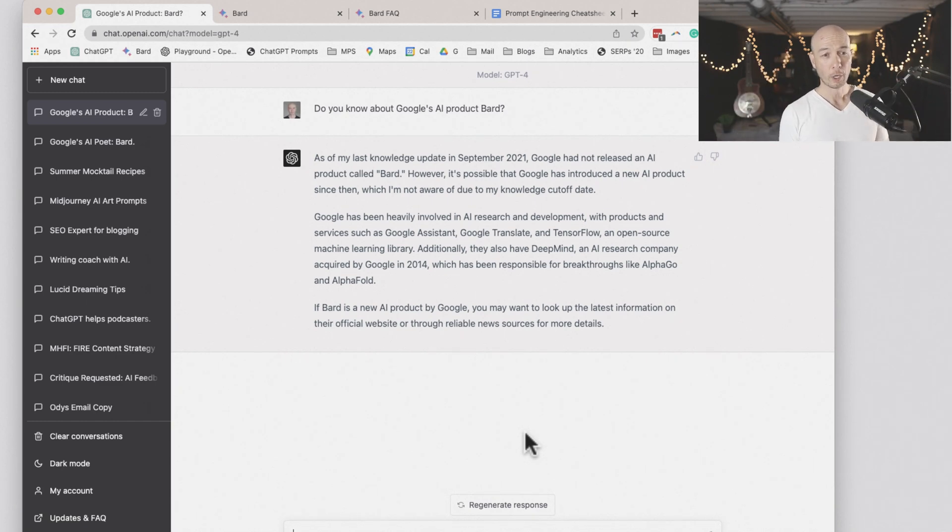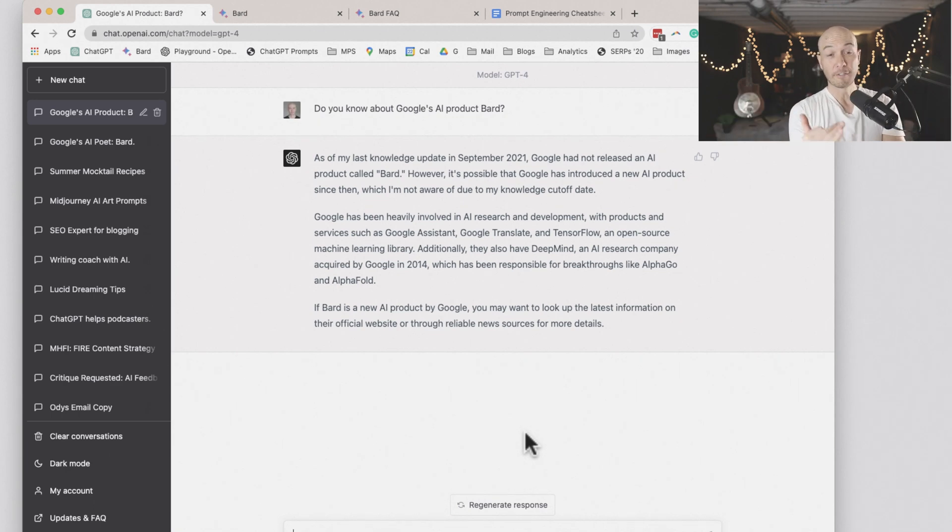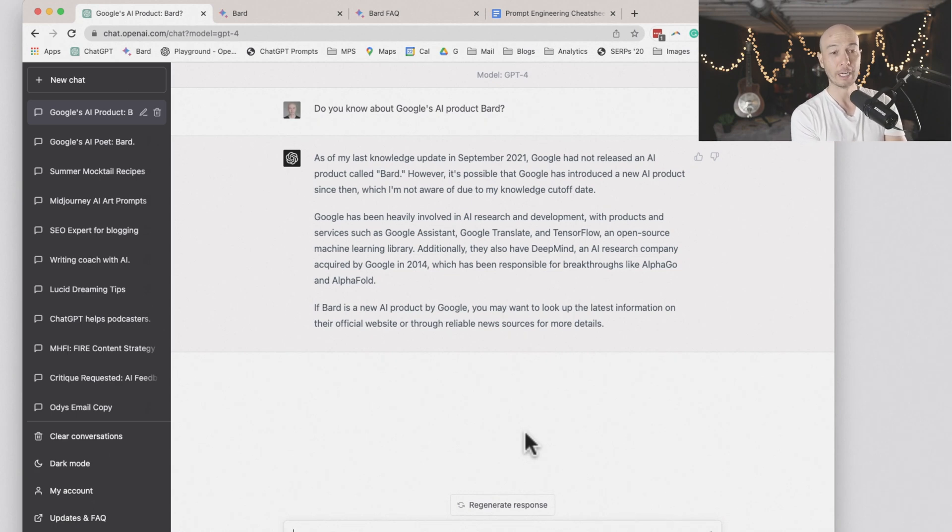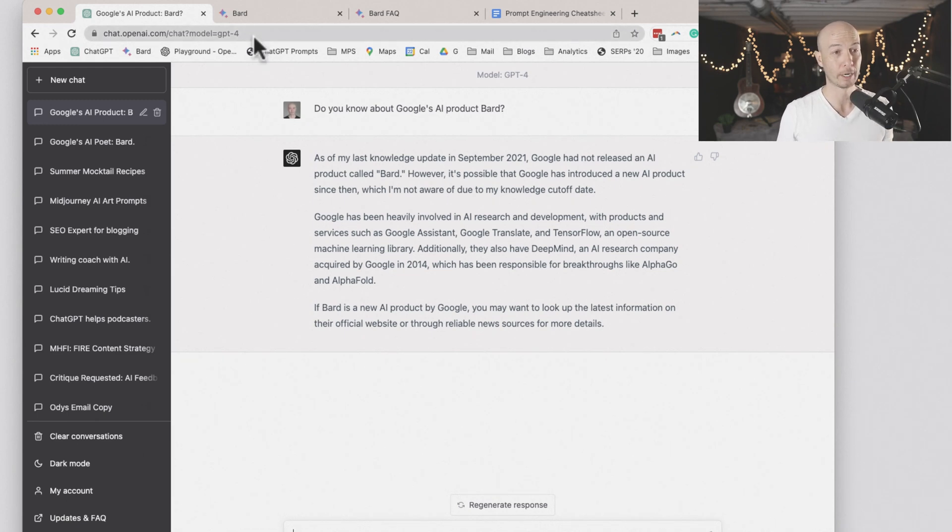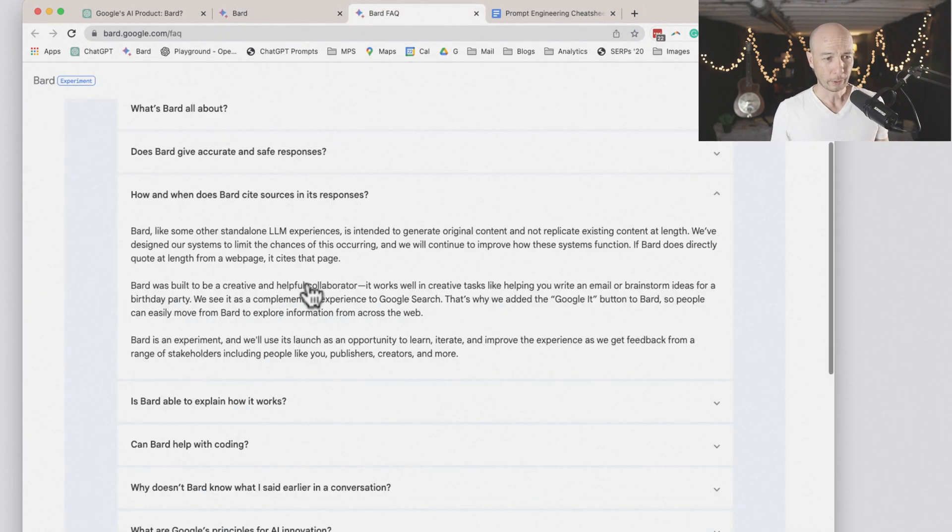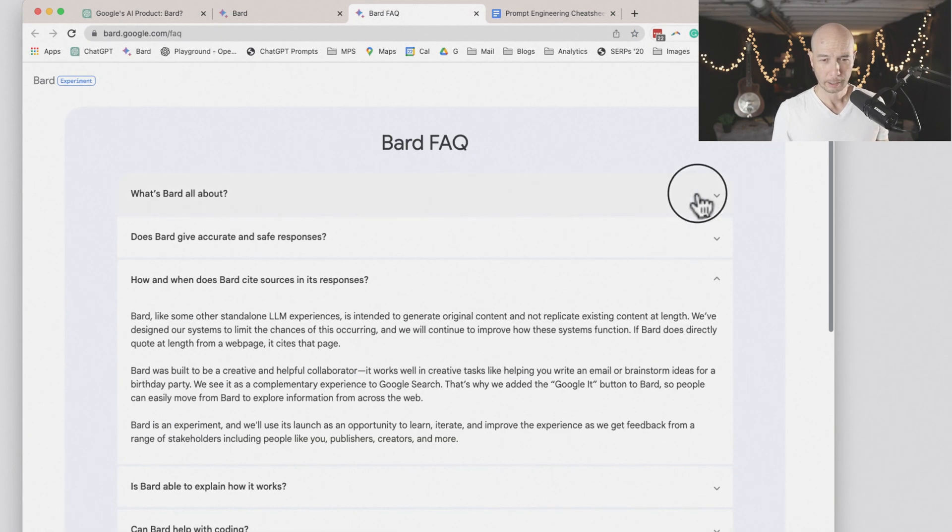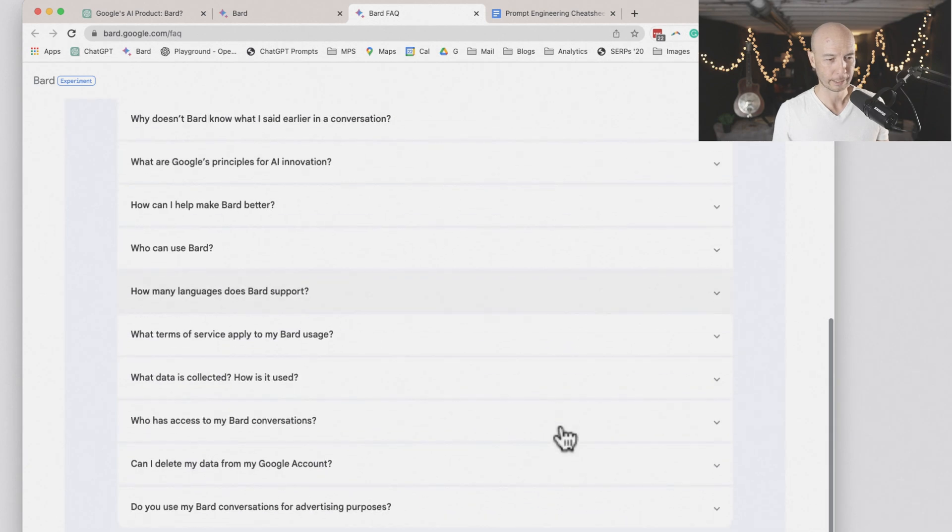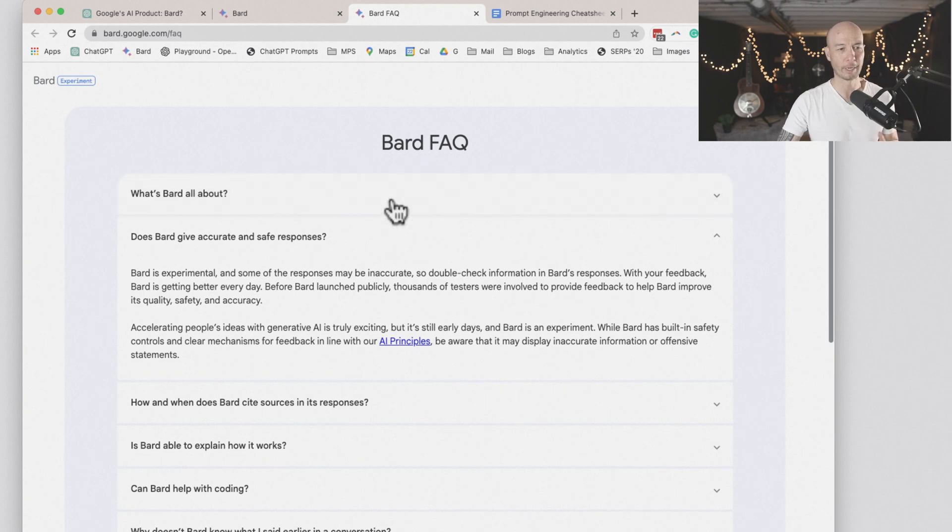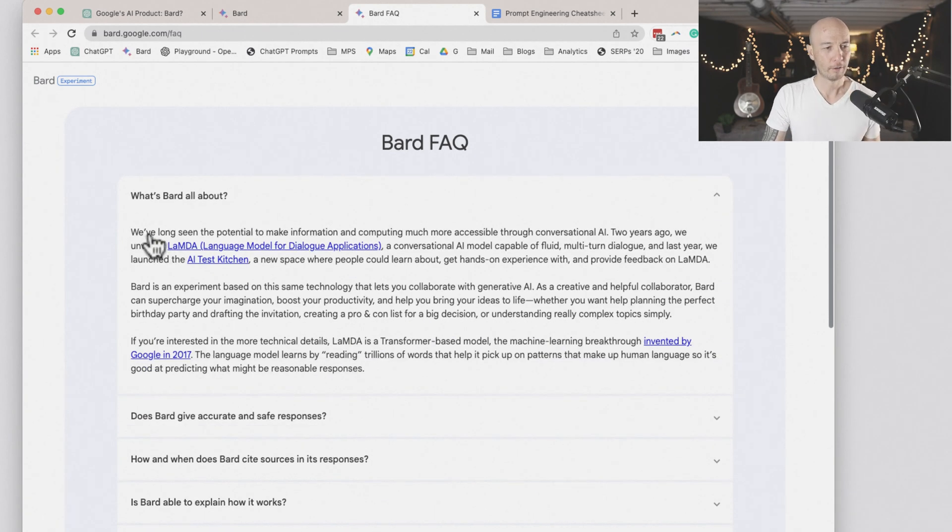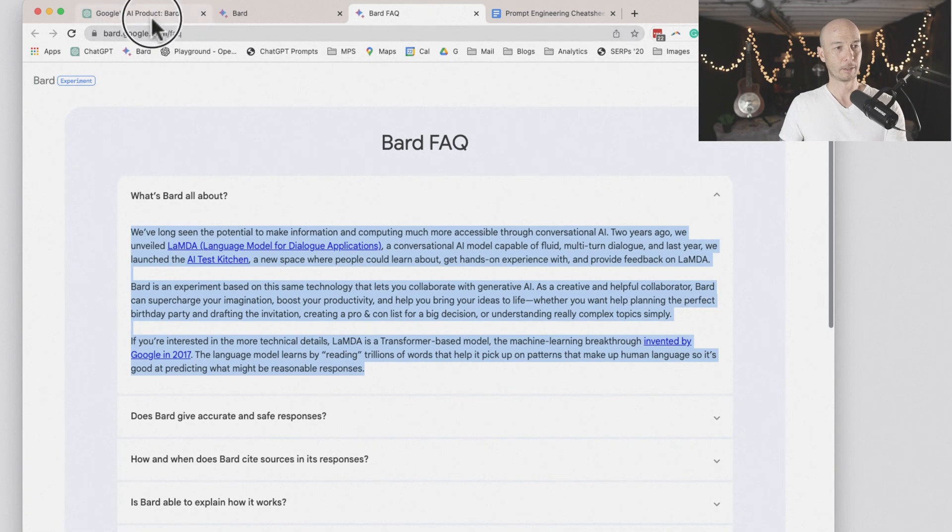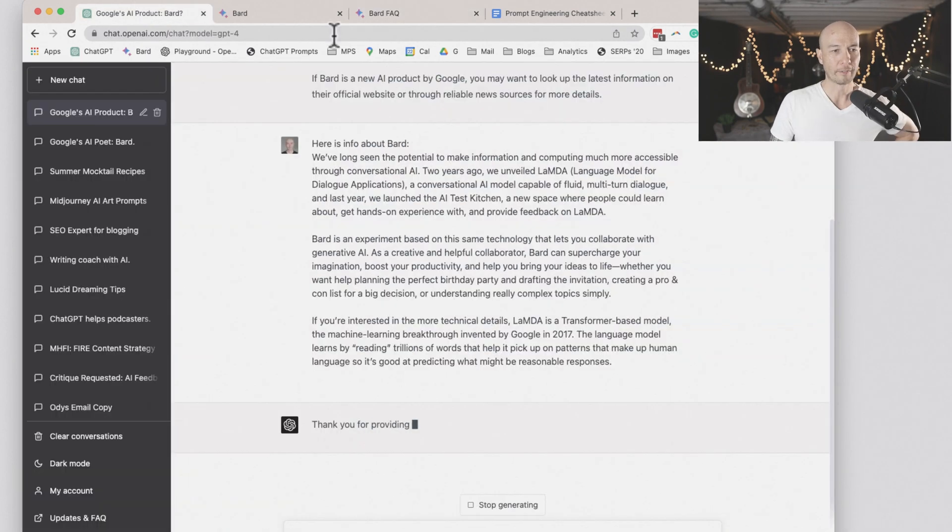Without asking further, GPT-4, if we asked if it was better than BARD or who's better or whatever, it would not know who or what BARD is. So what we can do is we can go over here. Can we open up all of this stuff? No, it just opens one at a time. I was going to say it would be cool to just feed in a bunch of information from this to ChatGPT.